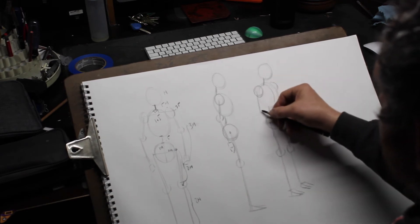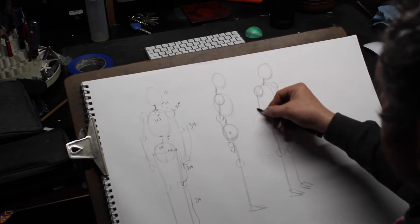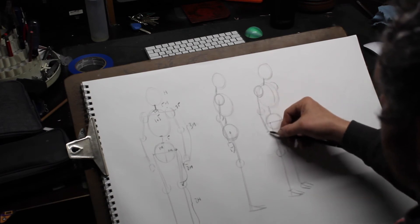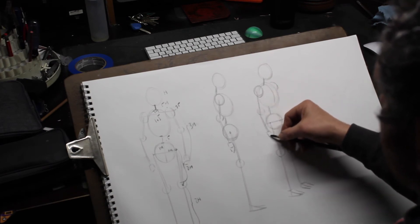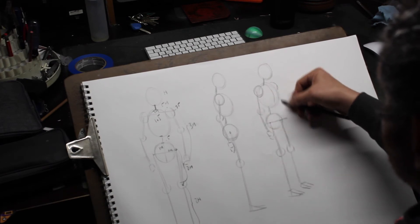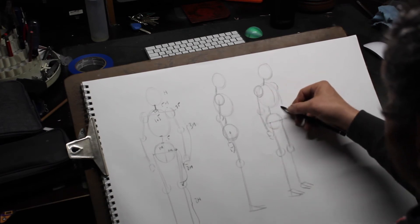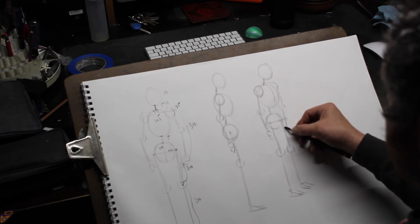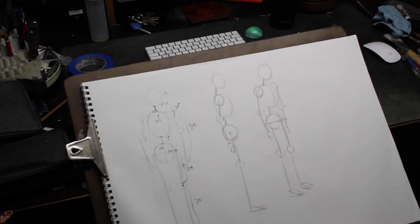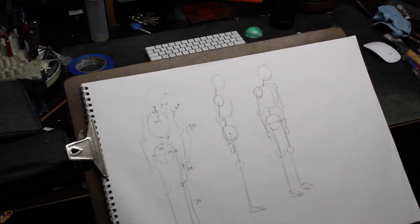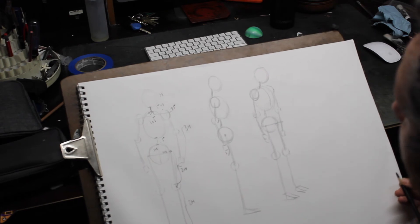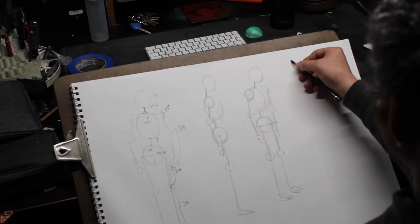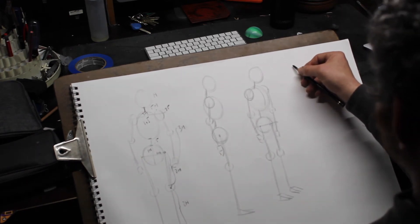So one arm might come down like this. The other one might be here somewhere. What else can I tell you? Well, from the back. Let's deal with the back view.